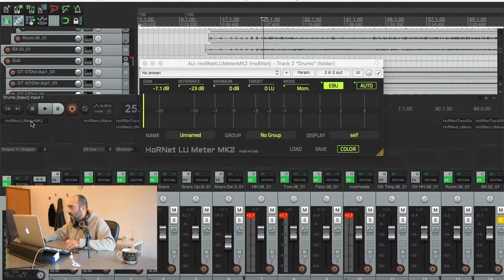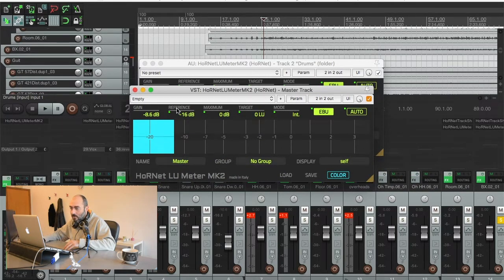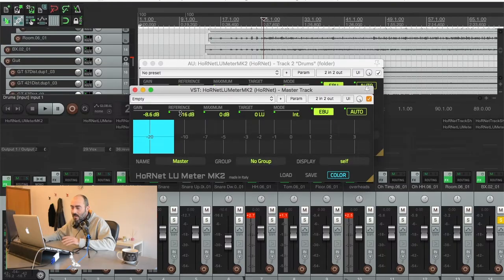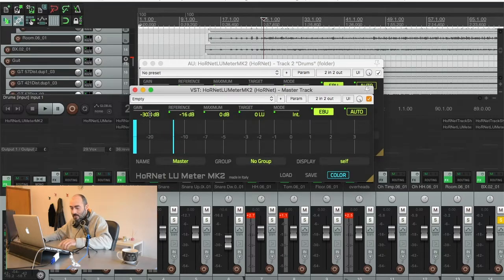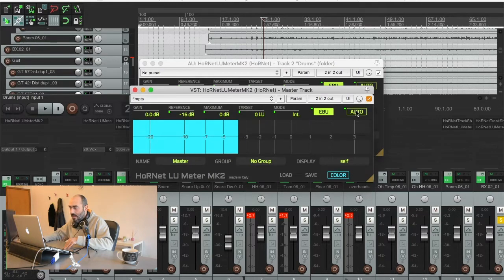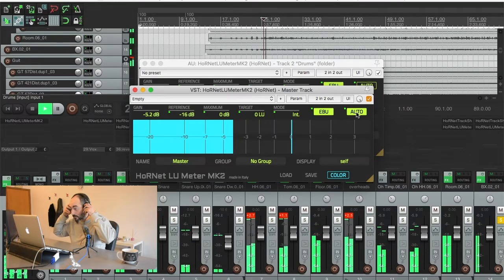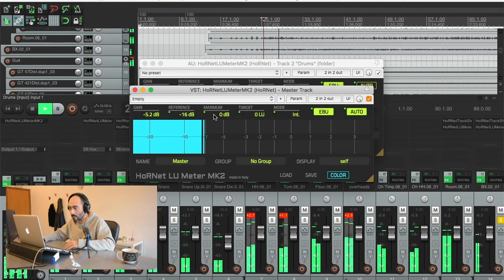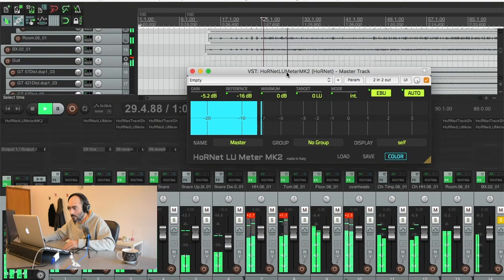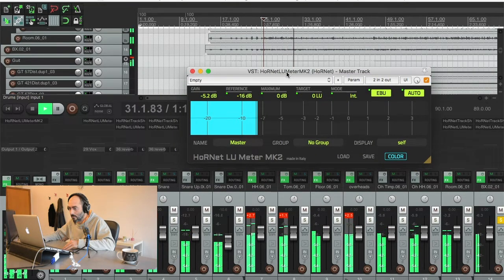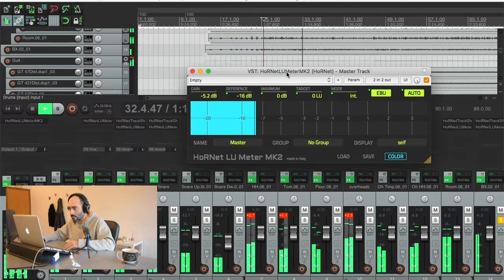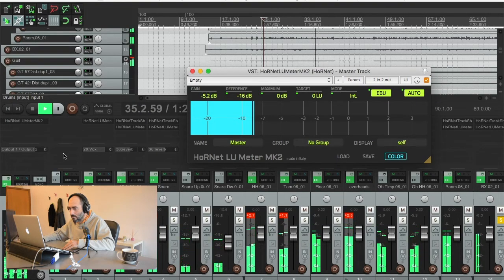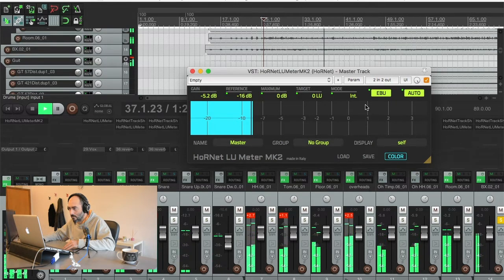Now, I have another LU meter on my master bus and this time I want to take everything to the final master reference of negative 16 LUFS that is the standard for the streaming services. I'm going to reset the level to zero here, then set AUTO on the master and let it determine the right gain.